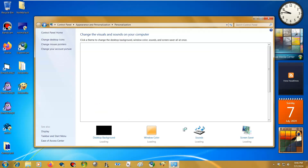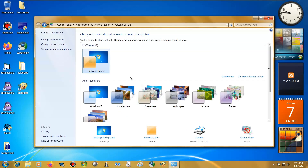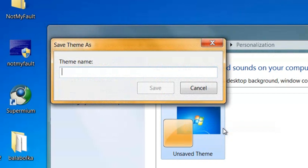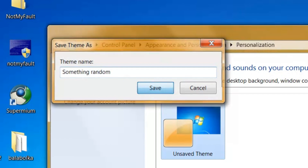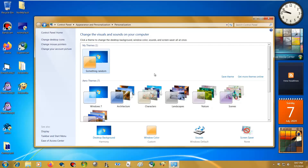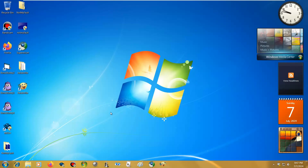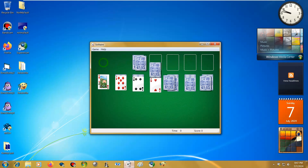Watch this video for a tutorial on how to get AeroGlass for Windows Vista. Okay, time for me to have a gameplay of Windows 7 Solitaire. Goodbye!